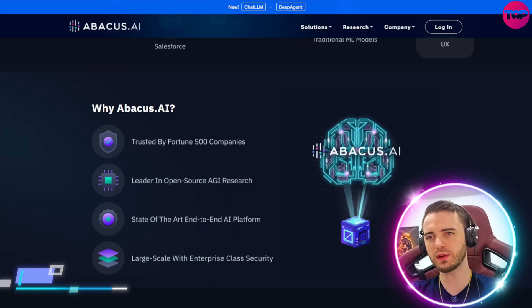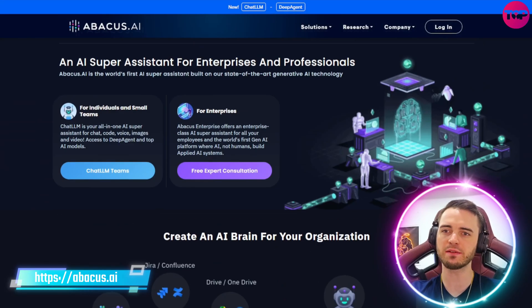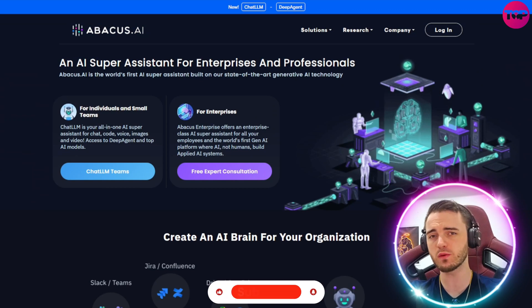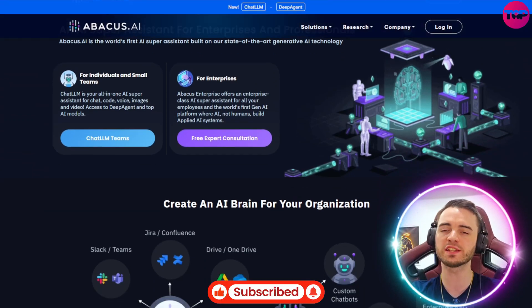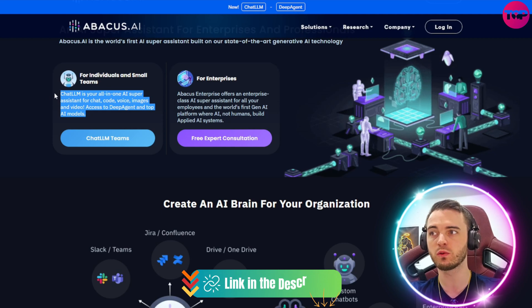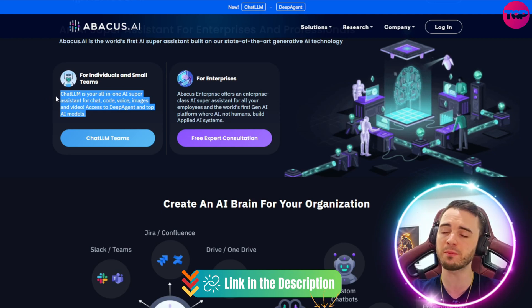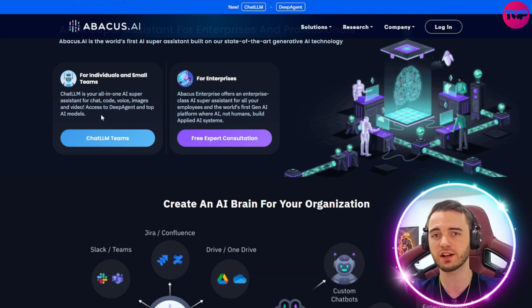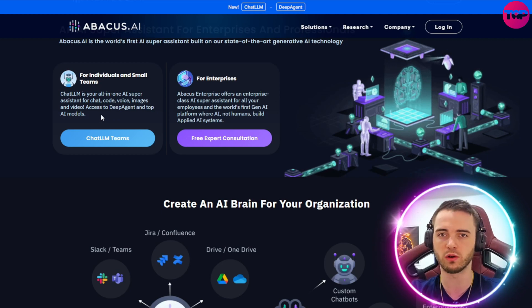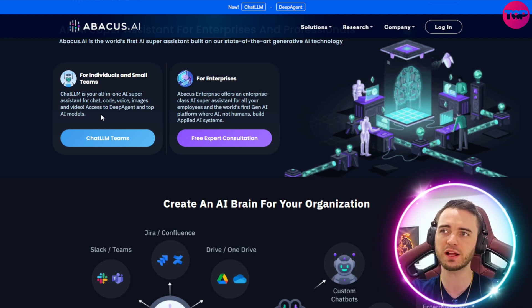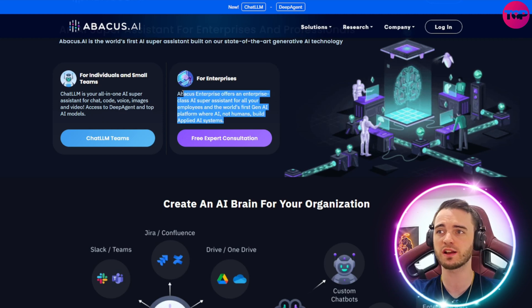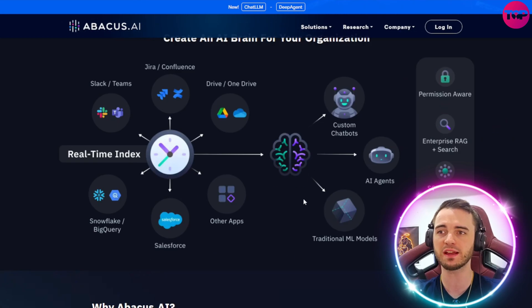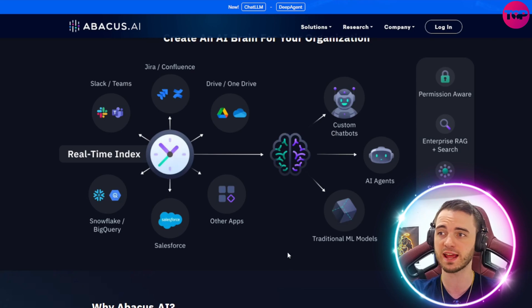So here we are in the Abacus AI landing page, and this is a platform that really is a one-stop shop for all AI. If you are an individual or a creator, this is great for generating your scripts, generating your imagery for thumbnails, and obviously generating some of the video for B-roll in your videos. But if you do have a team, this is also designed for enterprise level with API access to multiple different chatbots across the internet.